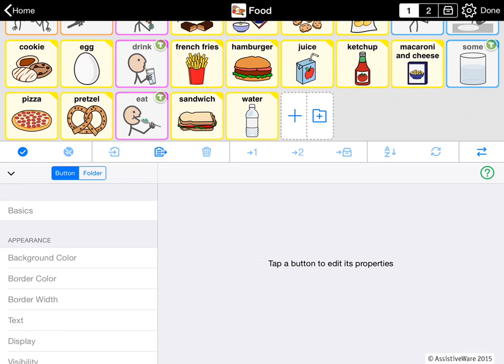In other videos, we've talked about VOCA priority. This is the system we use to divide each folder between words you use often, words you only use occasionally, and words you never use. In edit mode, you can see what is in all three levels and move buttons between the levels.